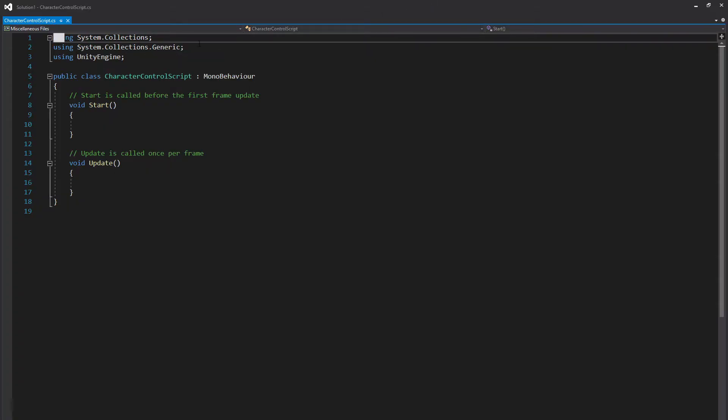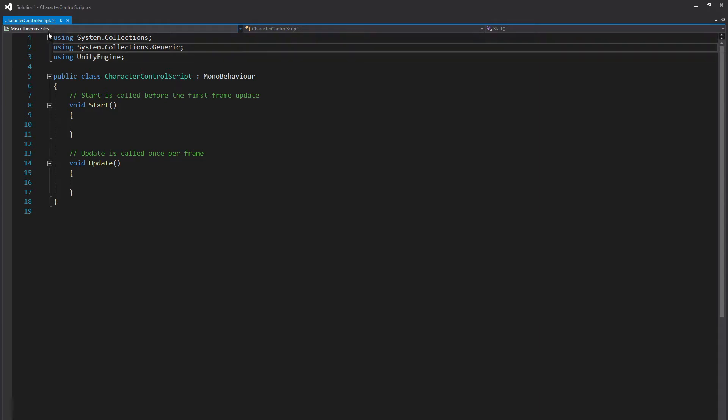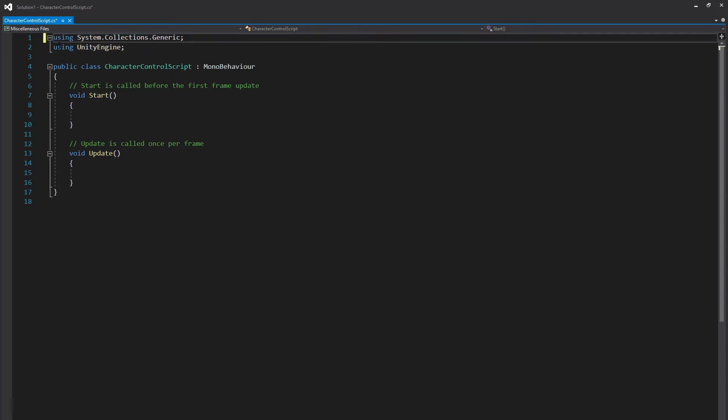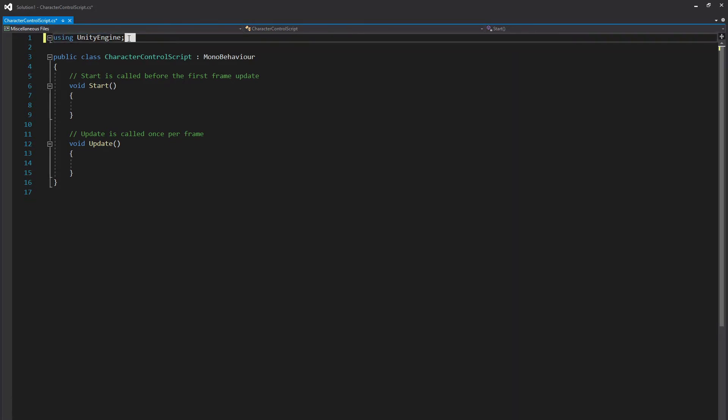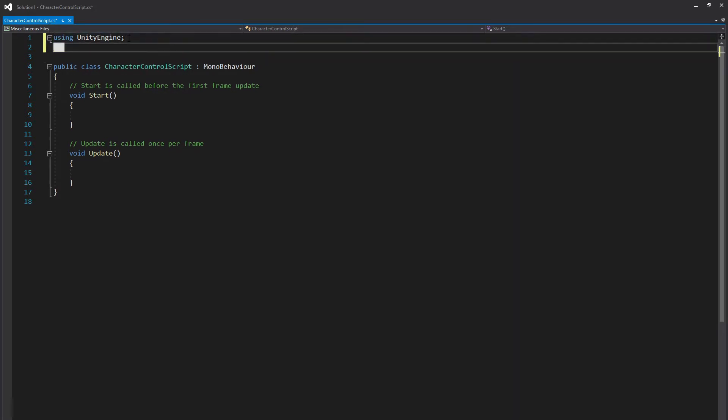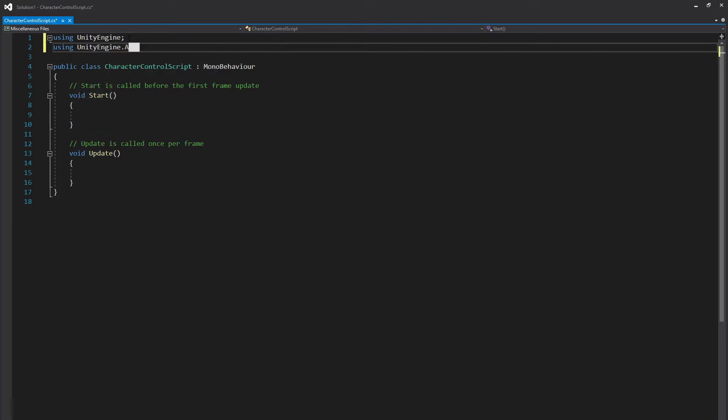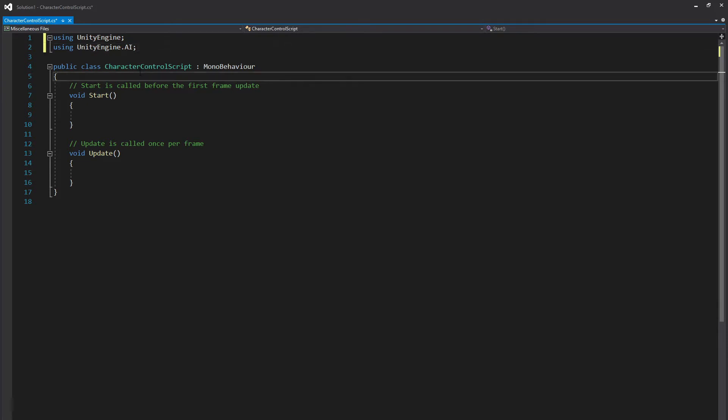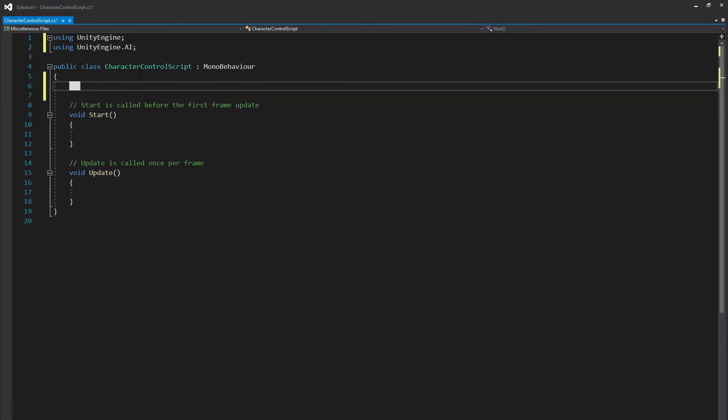Now that we're in Visual Studio, we can start by removing these first two lines. We will not need it. This one as well. But we are going to need a new reference here, using UnityEngine.AI.